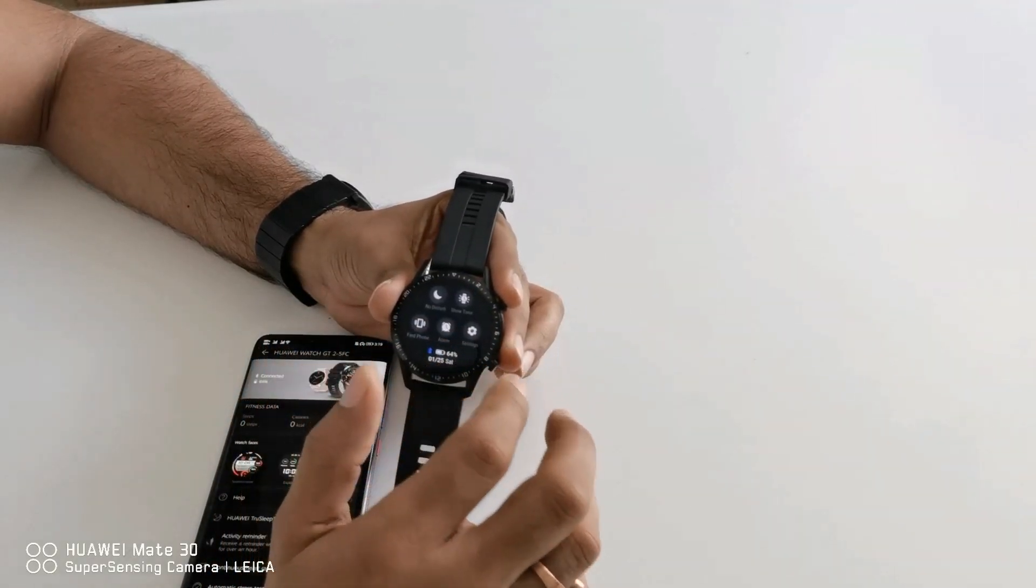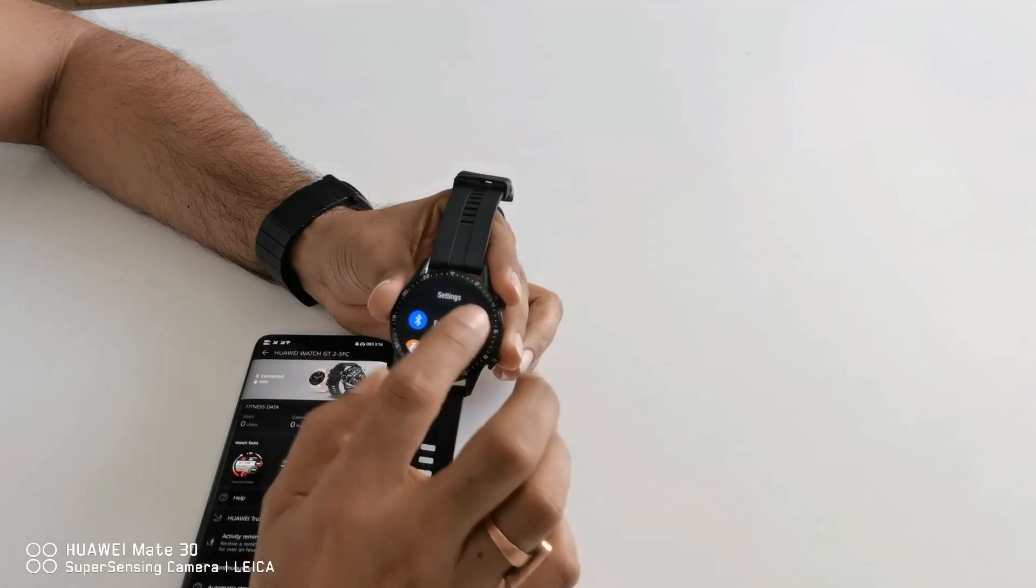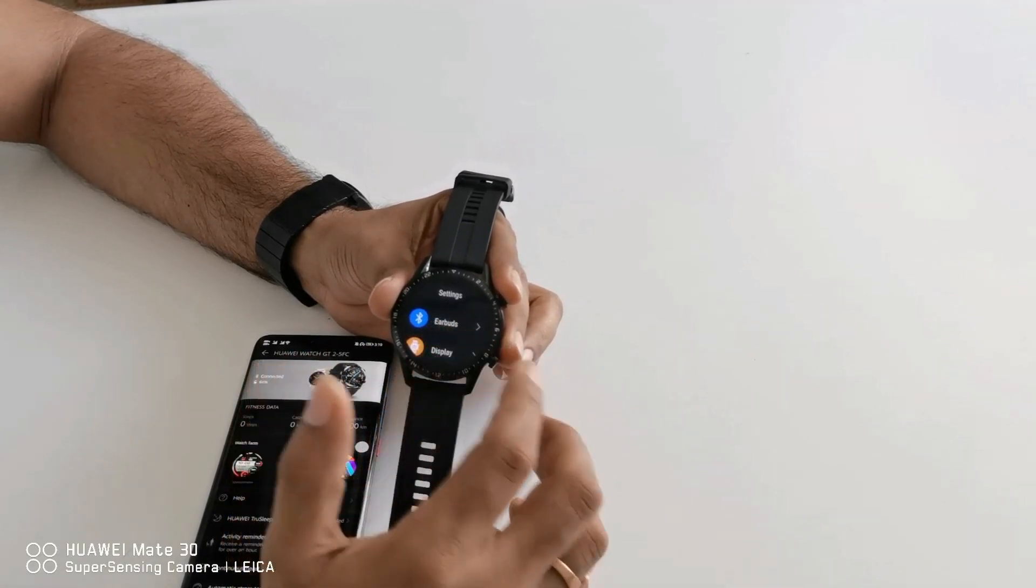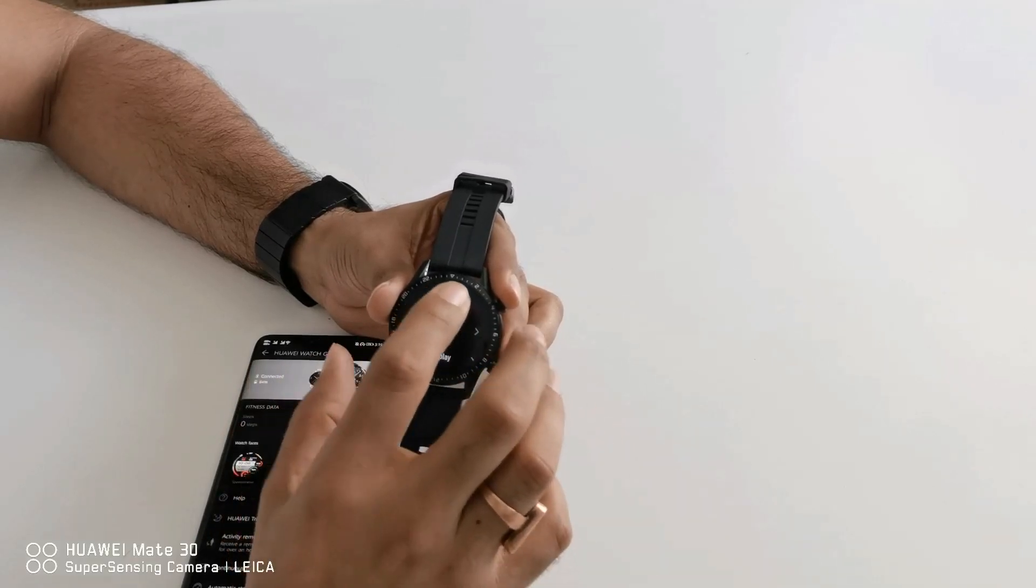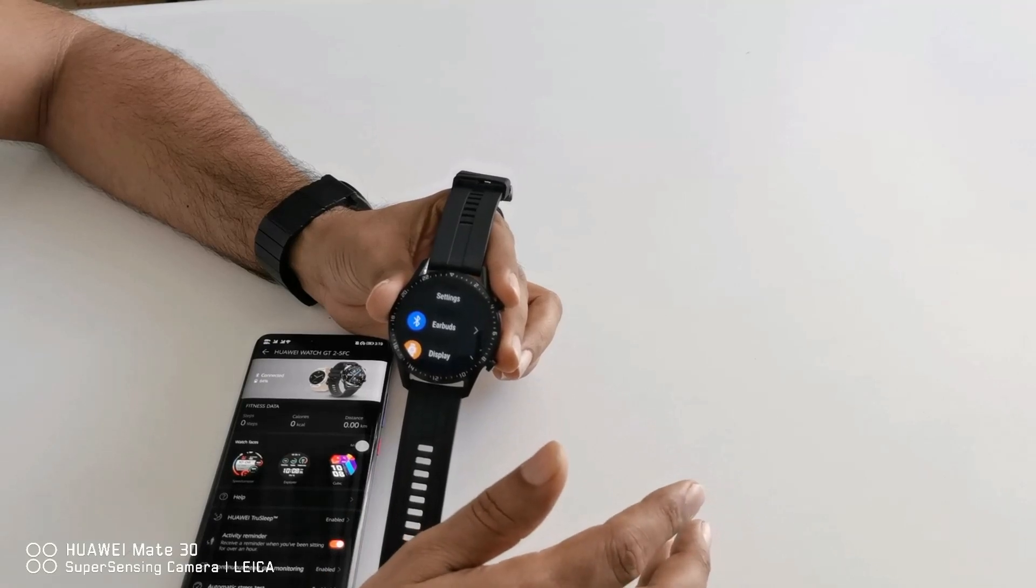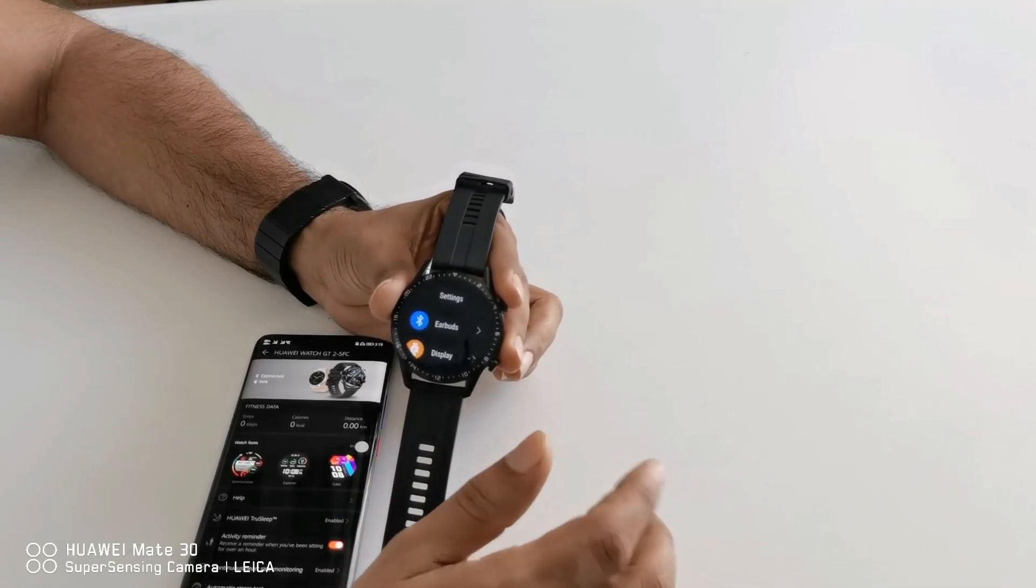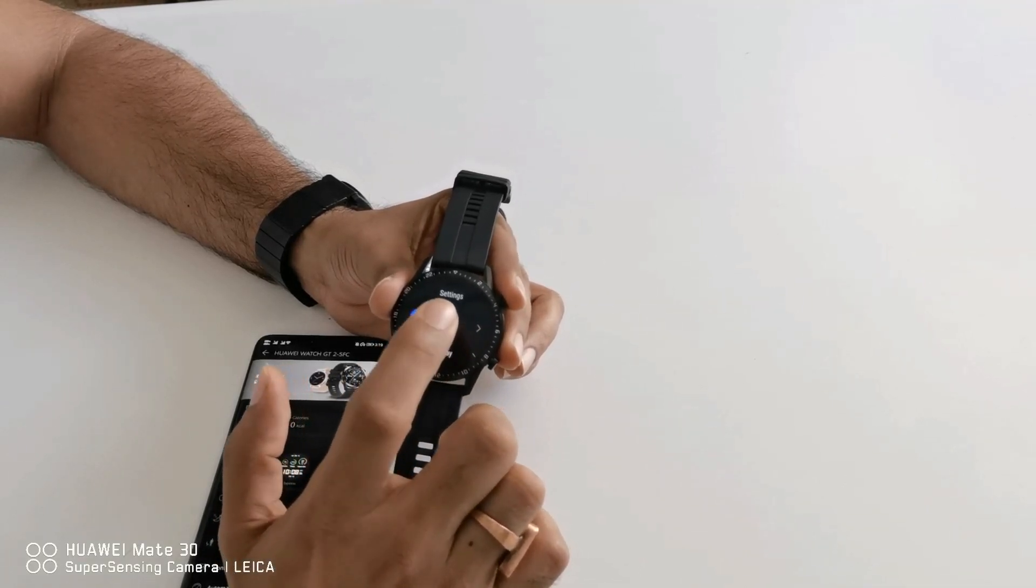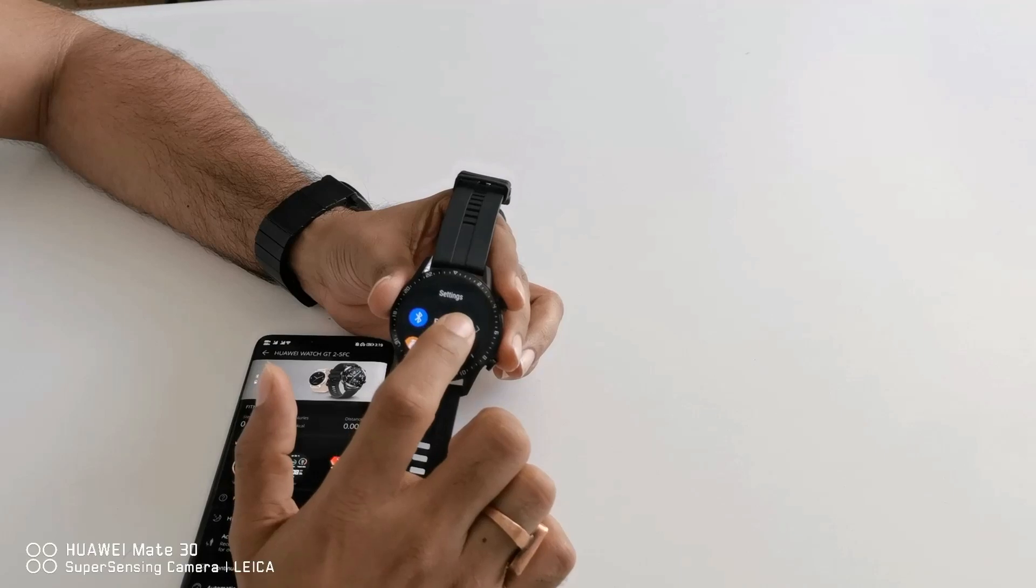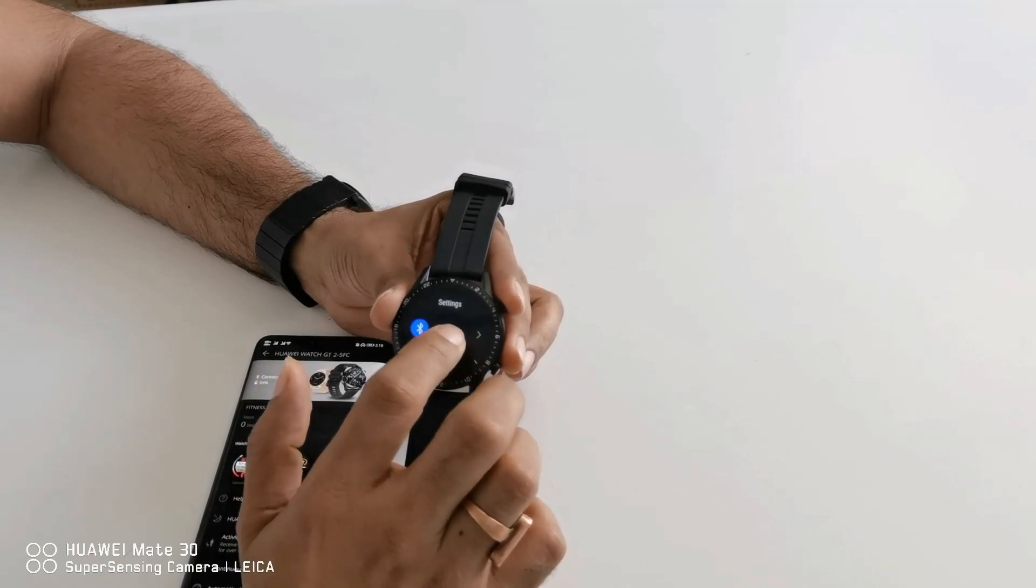Let's see what are the other options we can find in the settings. The first one is earbuds or you can say any Bluetooth compatible headset you can directly connect with your watch as your watch has inbuilt storage. So it is a very good option if you are going out for jogging or running, you can simply connect your Bluetooth headset directly with the watch and you can directly listen to music.